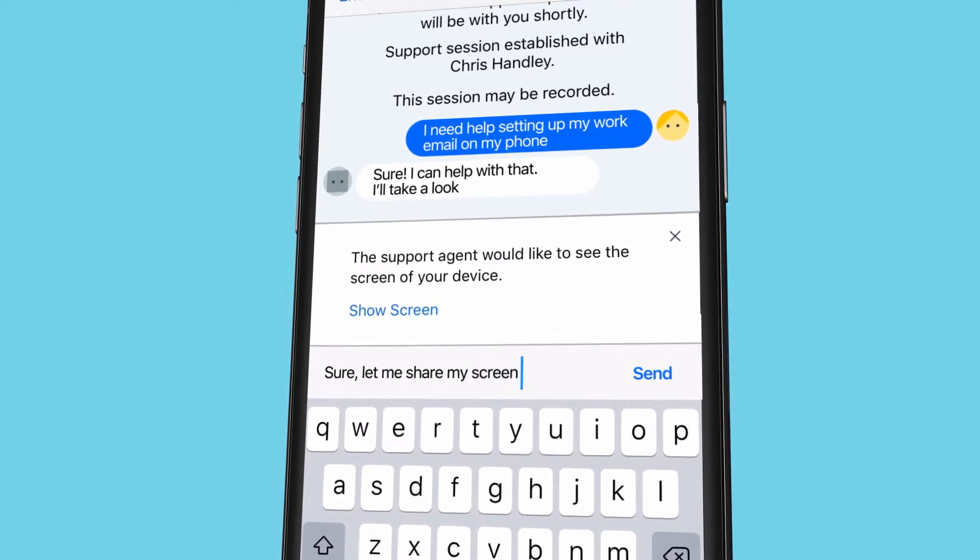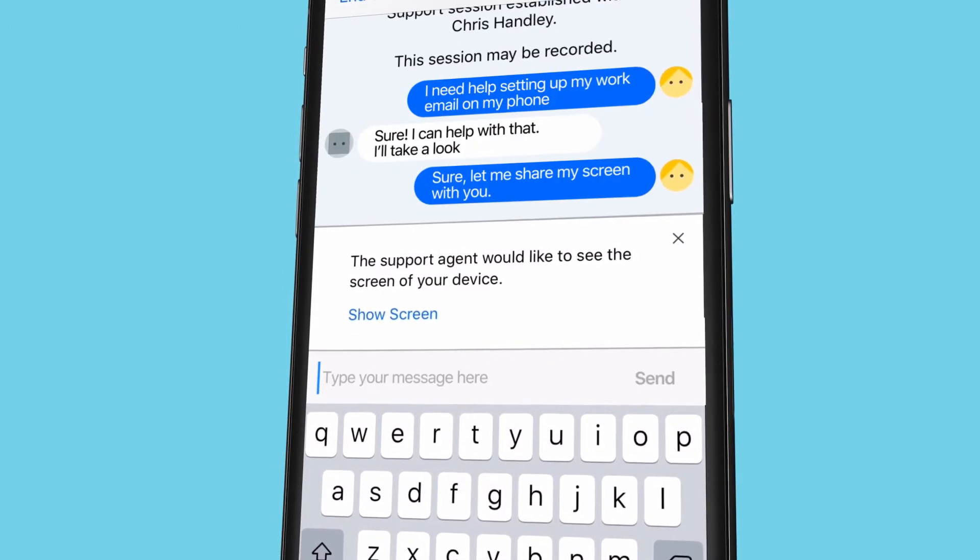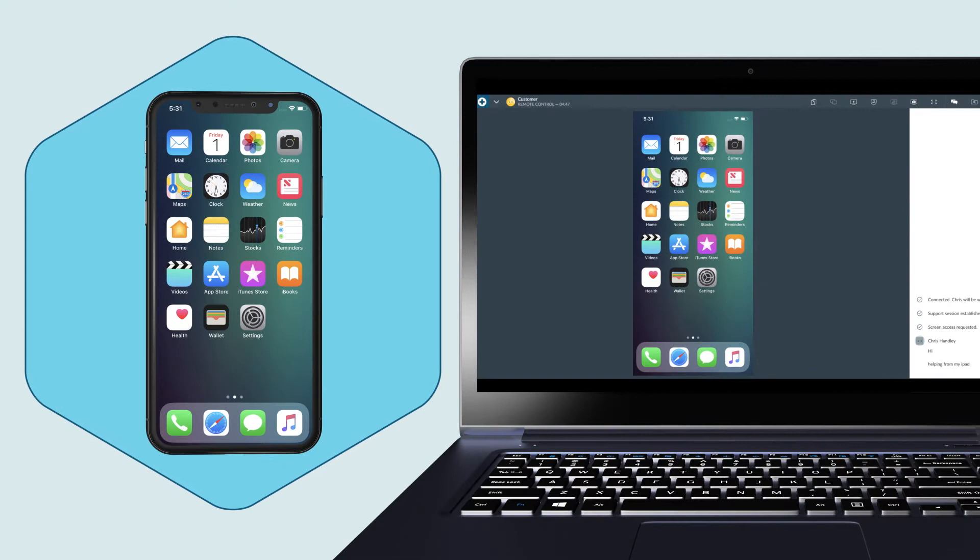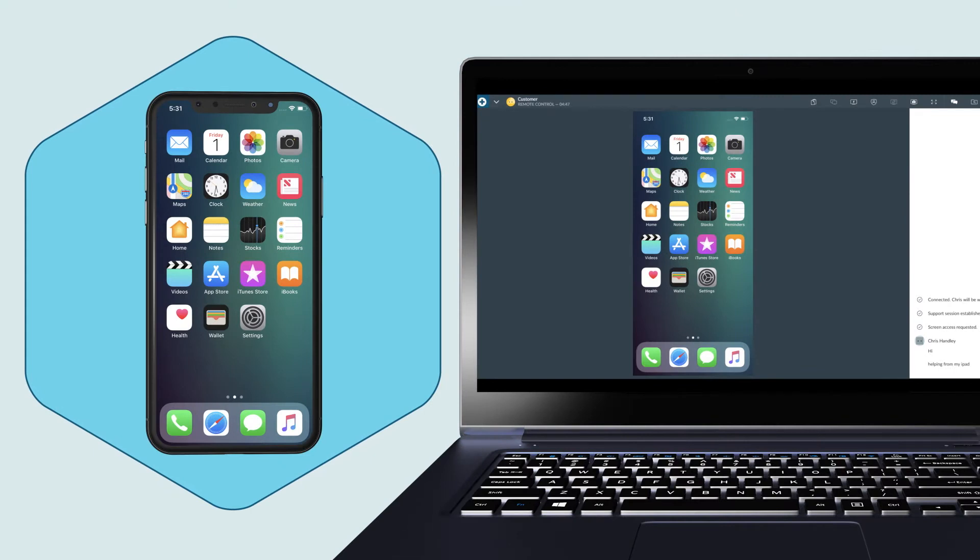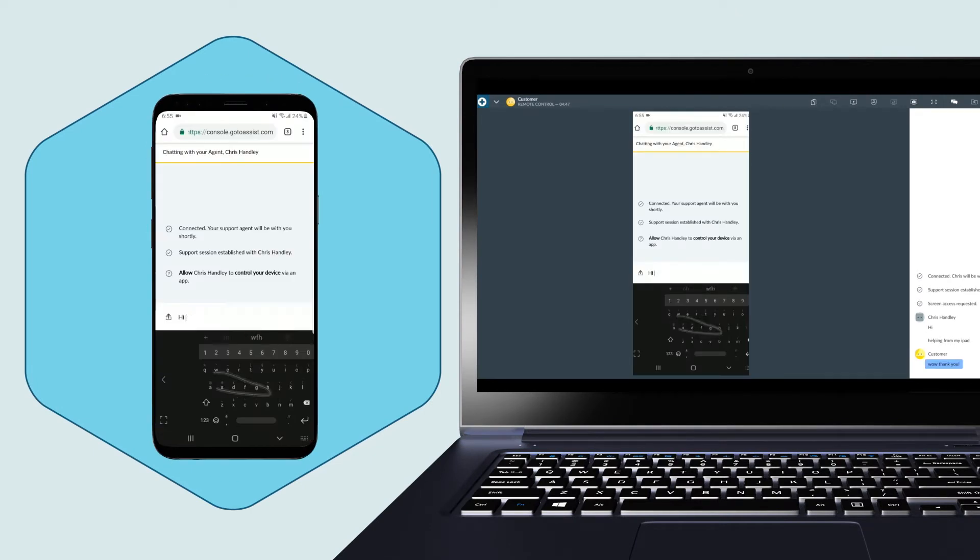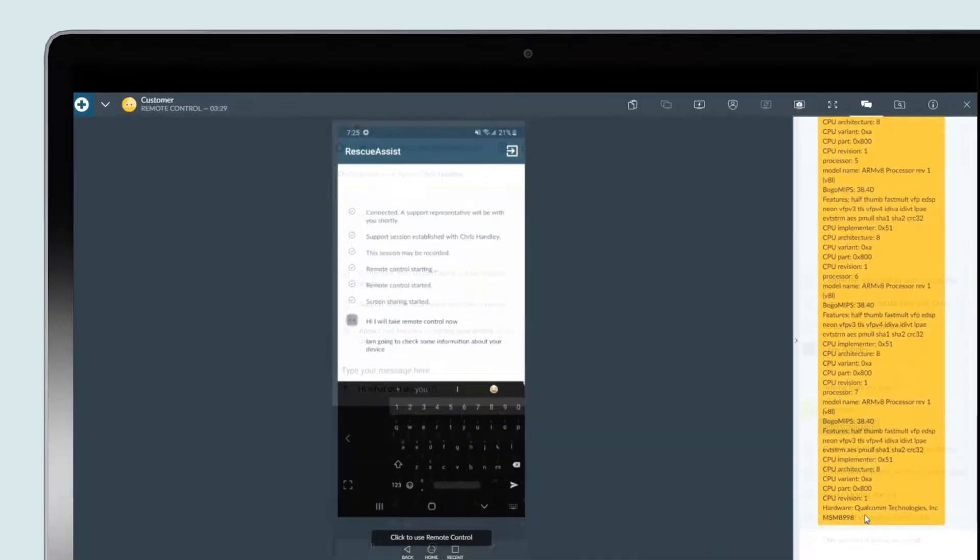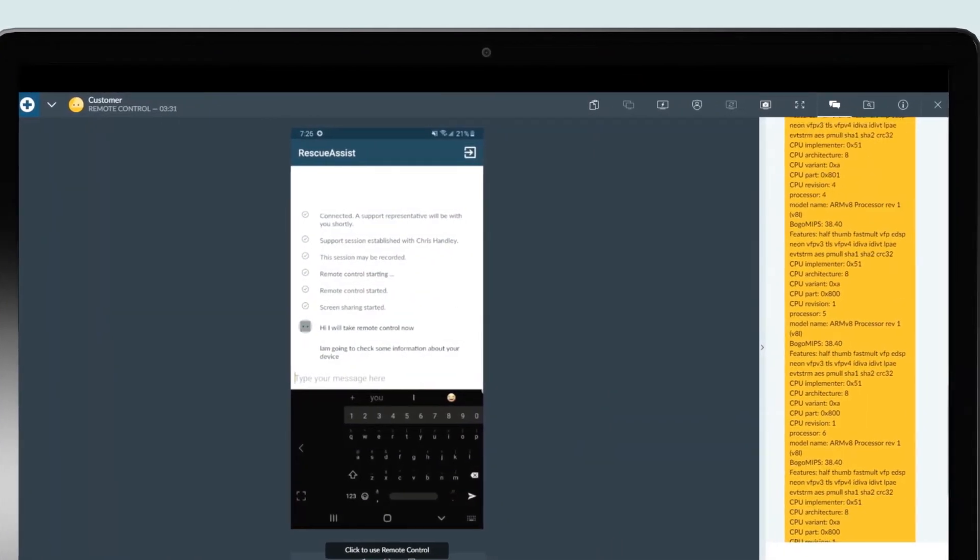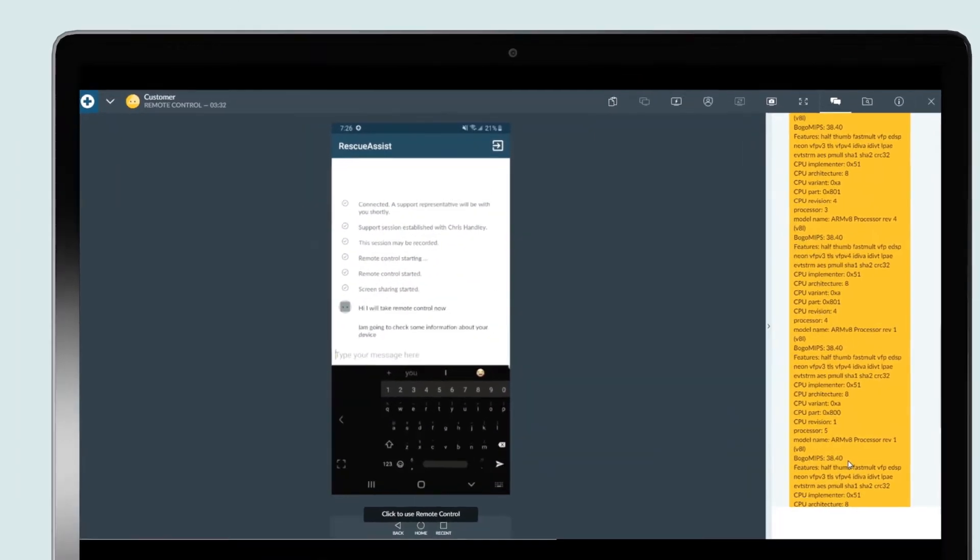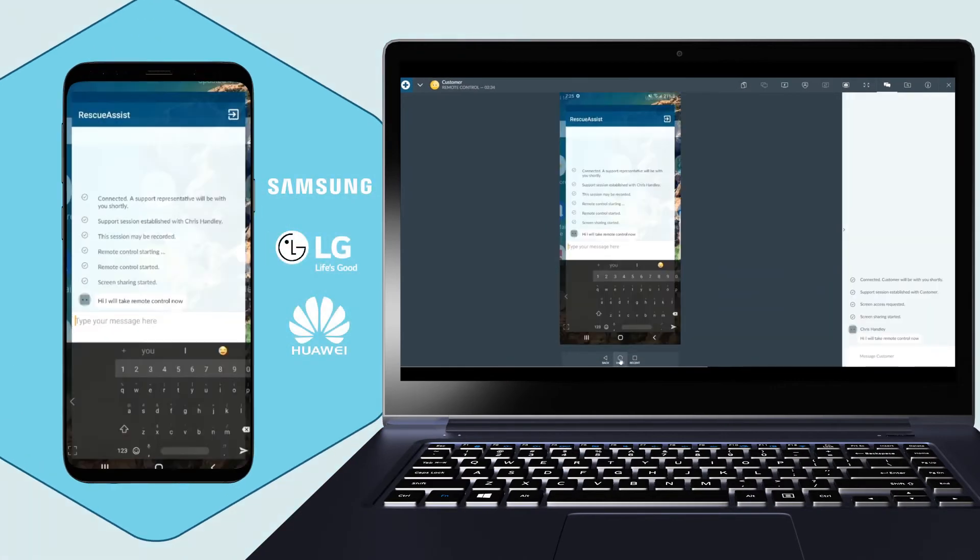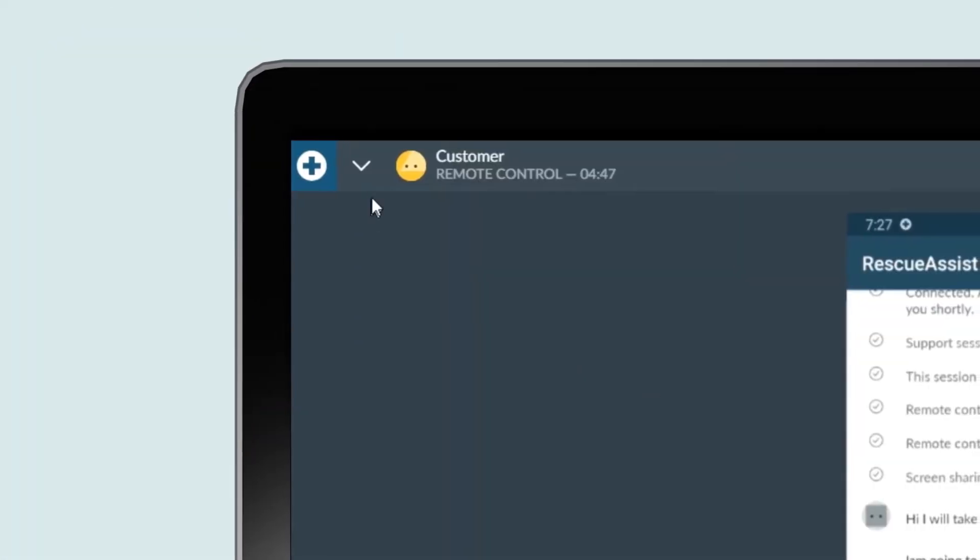With Rescue Assist, you can view both iOS and Android device screens, chat together, take snapshots, and see device details. And for certain Android models, even control the device. Need to escalate? Transfer the session to another technician in a flash.